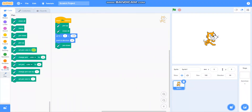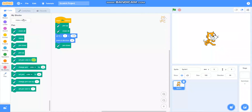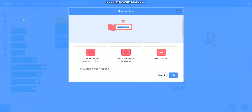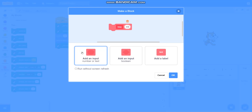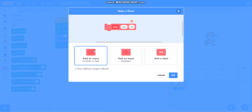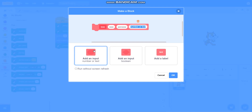After that I will make a block called 'tree' and I will add an input called 'size'. I will add another input called 'pan size'. One more input called 'steps'.